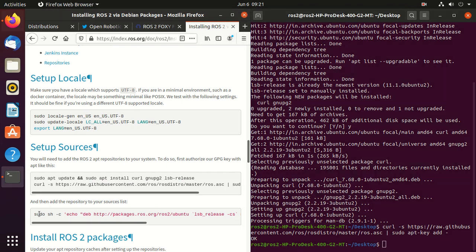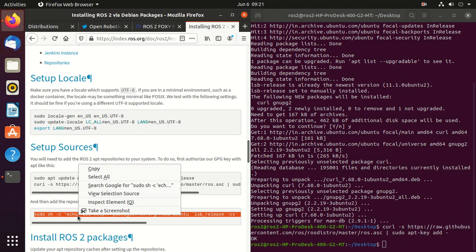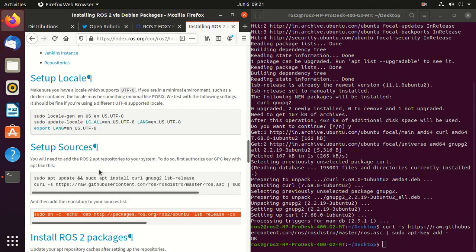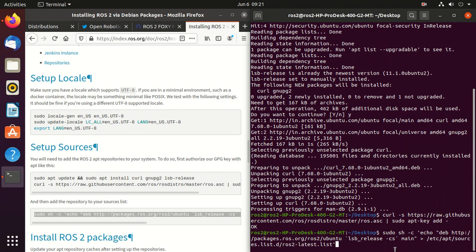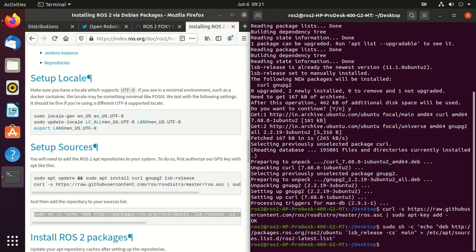Then add the repository to your source list so that your computer will accept the software from packages.ros.org. So just copy and paste.